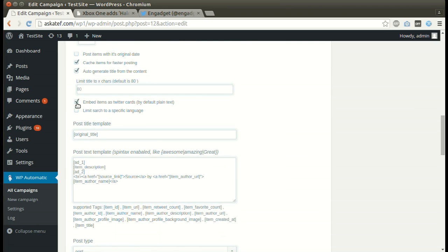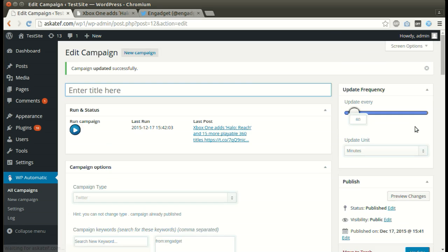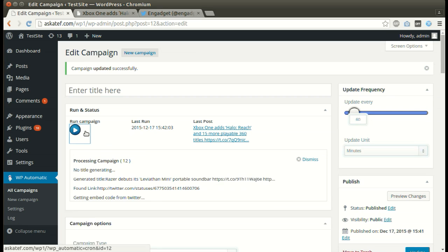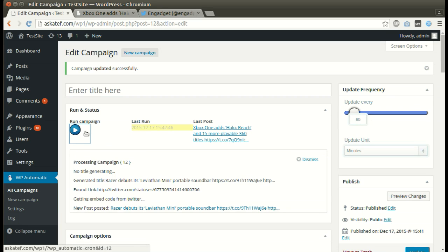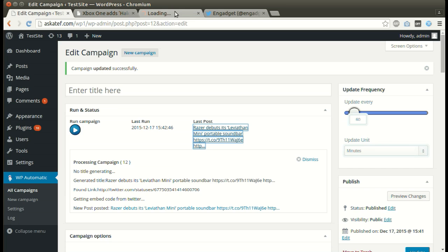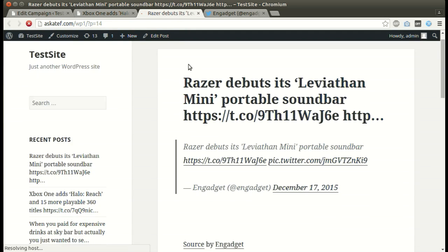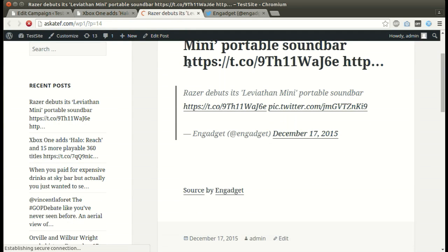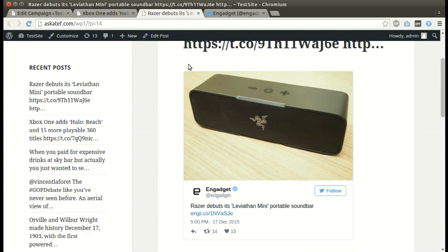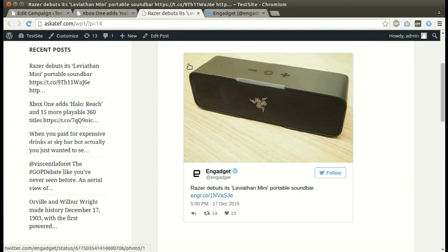We can embed tweets as Twitter cards. Hit Update. Click Run Now. New post added successfully. Tweet embed as a card.